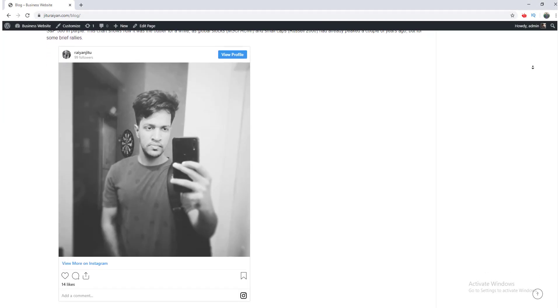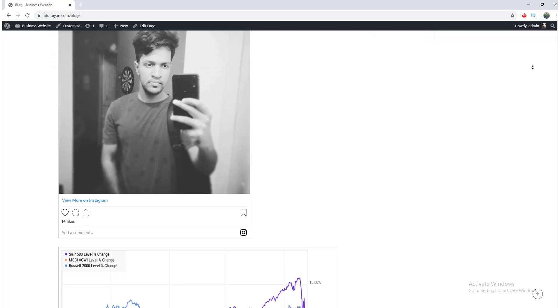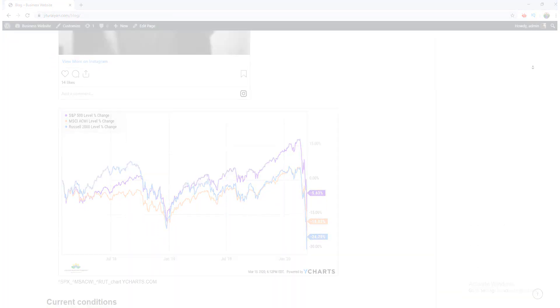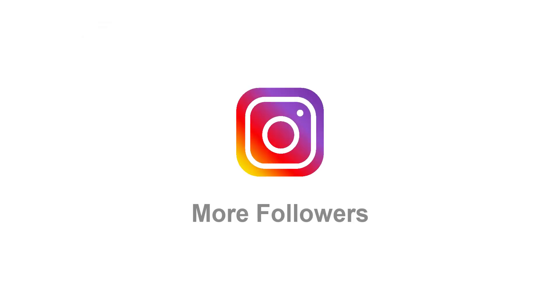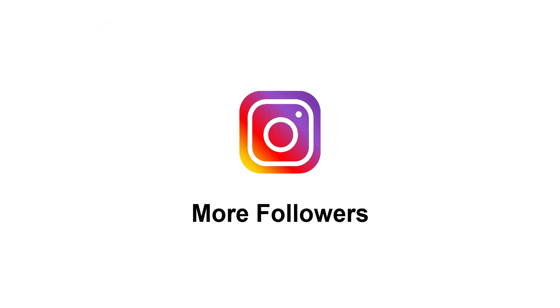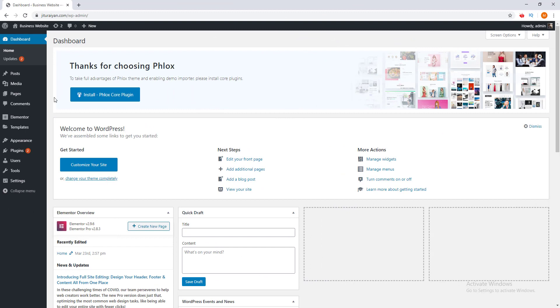Not only a feed — you can also embed a single post of any Instagram account you want. If you have a website with a decent amount of visitors, you can add your Instagram feed on your website and get more Instagram followers. So without further ado, let's see how we can do that. Our first step is to install an Instagram feed plugin.